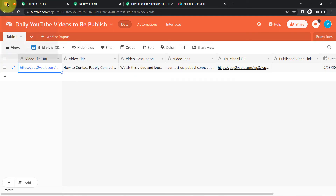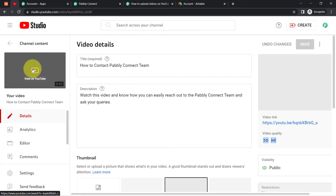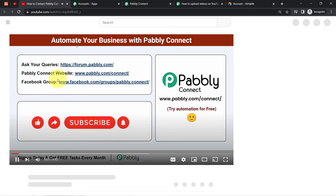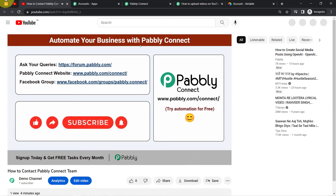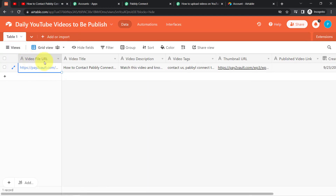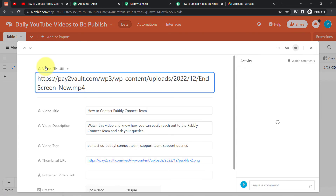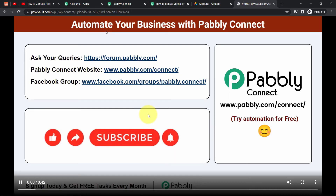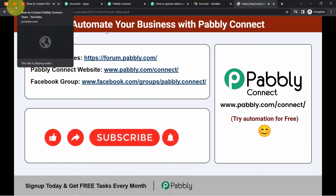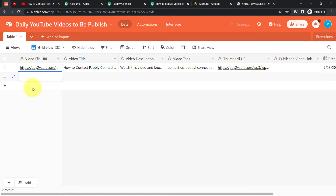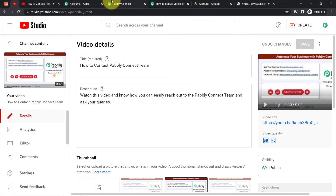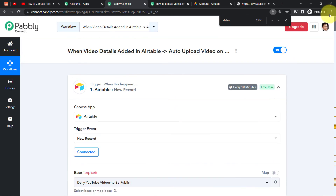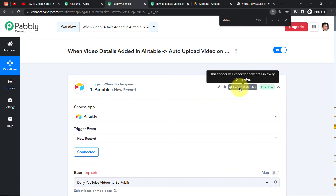You can see that the video titled 'How to Connect to Pabbly Connect Team' has been uploaded automatically. Let me check whether the video details are the same — yes, the title matches. Opening the video to verify it uploaded correctly — the video has uploaded and it is absolutely correct. Let me check whether it's the same file by copying the file URL from Airtable and opening it — yes, it is the same file.